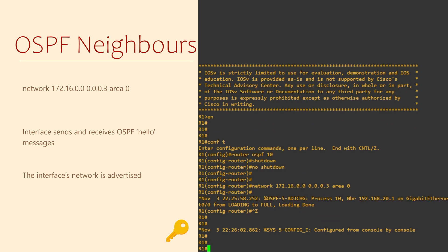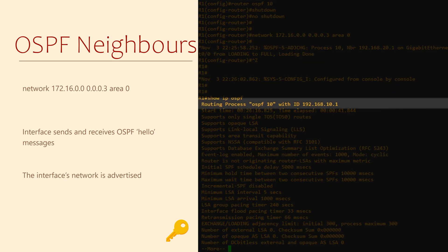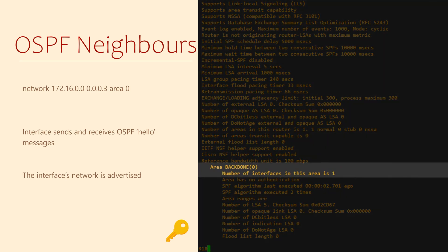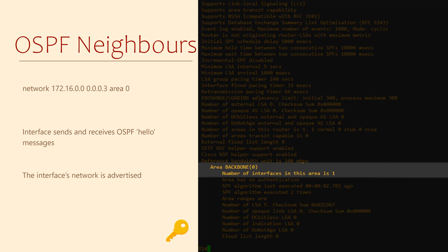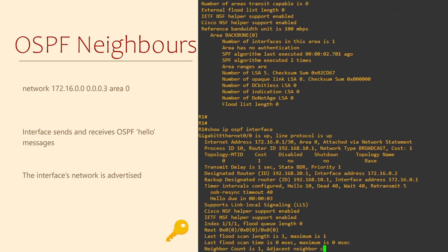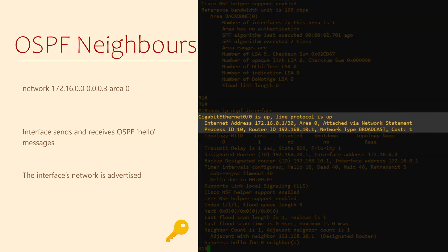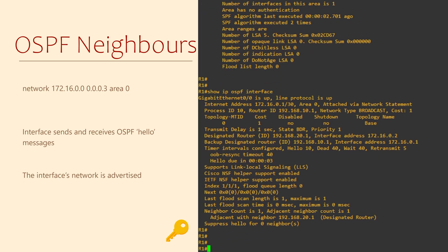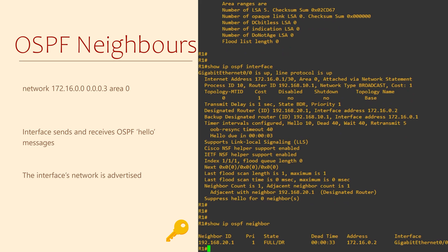To verify that this has indeed happened, there are a few commands we can use. First, show ip ospf gives us general OSPF settings — things like the process number, the router's ID, and the areas the router is in. We can use show ip ospf interface to list all OSPF-enabled interfaces and whether they're up, as well as the process ID that the interface is part of. Finally, show ip ospf neighbor — remember to use the American spelling — shows our OSPF neighbors, the interfaces they're on, their address, and their ID. This is the command I use most with OSPF.